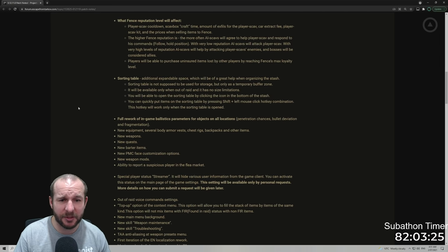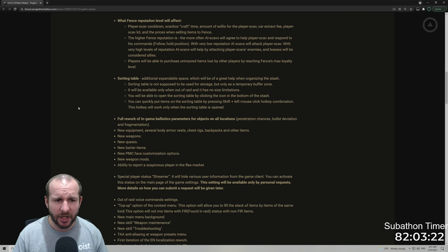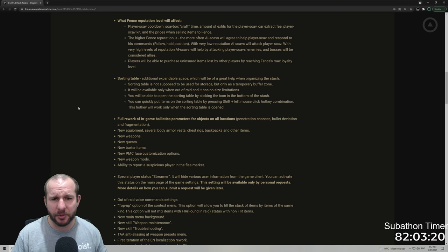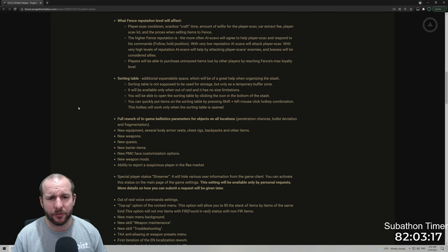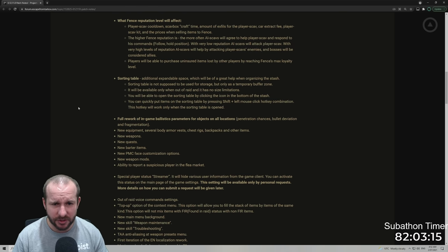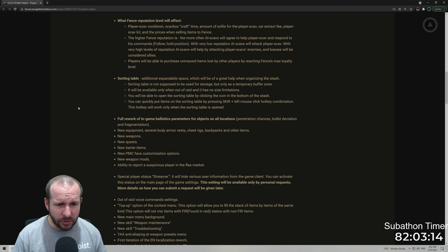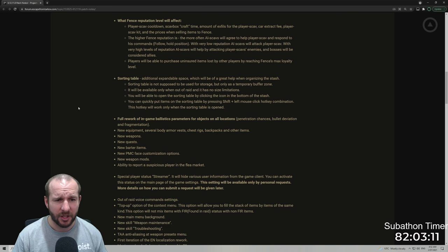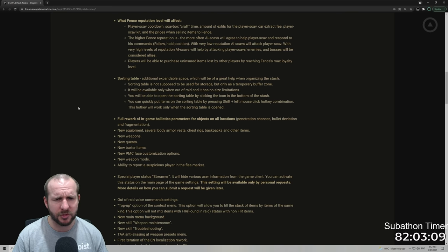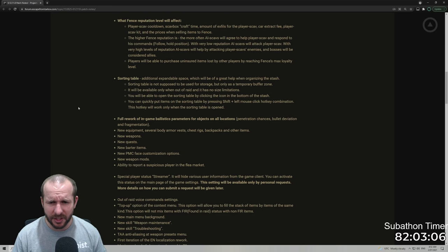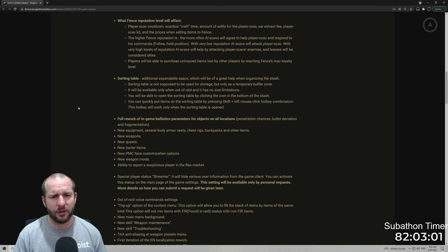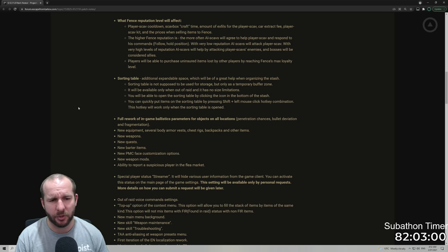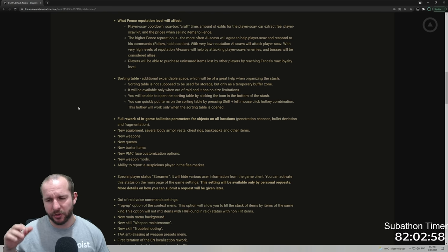Sorting table, additional expandable space, which will be of great help when organizing the stash. Sorting table is not supposed to be used for storage, but only as a temporary buffer zone. It will be available only when out of raid and it has no size limitations. You will be able to open the sorting table by clicking the icon on the bottom of the stash.